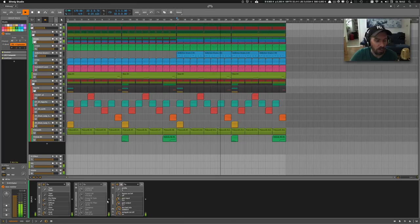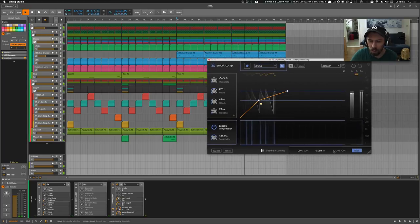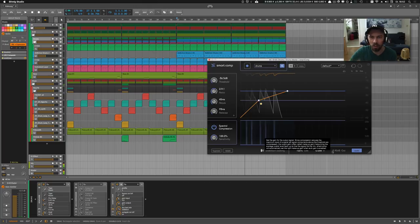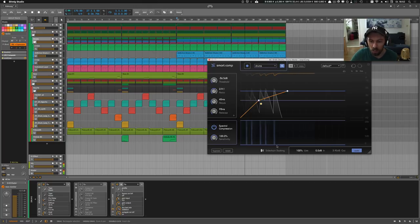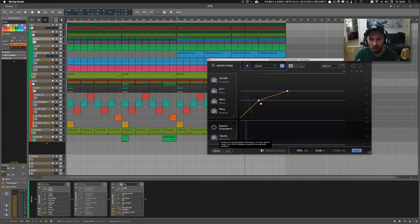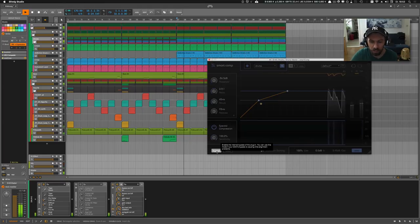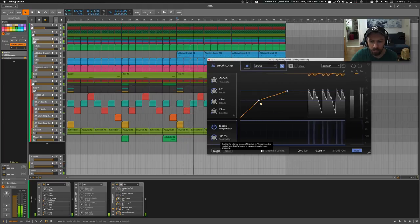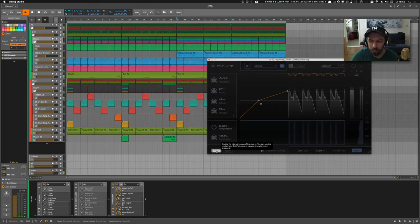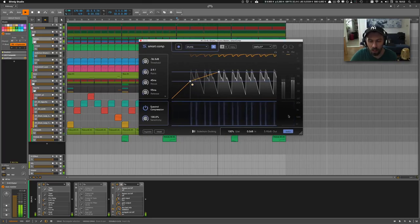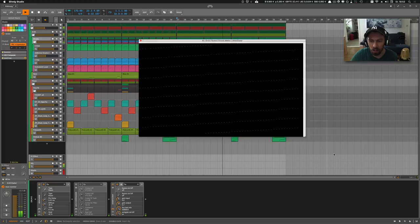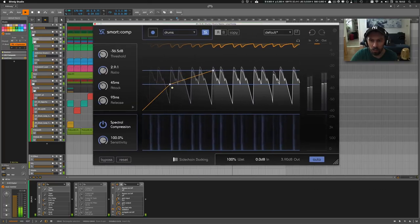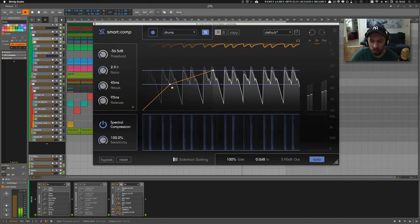Also, there's a section for auto gain here at the end. So it tries to match the input and the output signal. So you can use the bypass button here and compare the compressed signal with the uncompressed signal. Also the interface is resizable, which is also pretty nice.